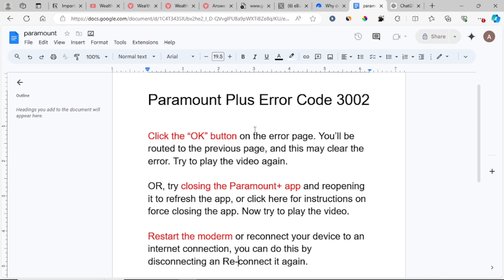First, click the OK button on the error page. Just look for the OK button which will be found along with the error code and click the OK button.